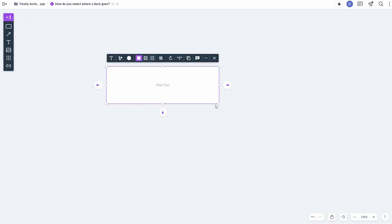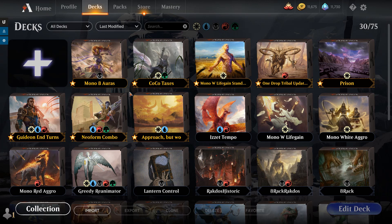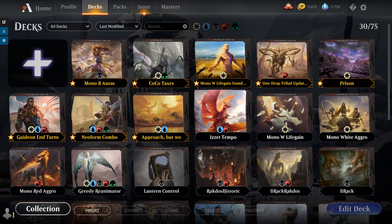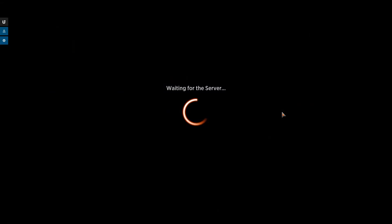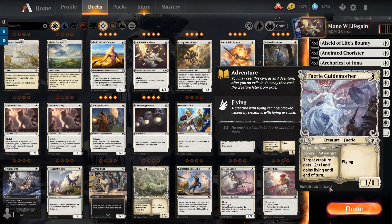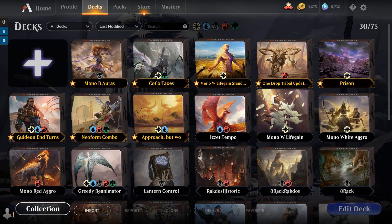We'll call the timestamp 'recently touched', and we'll just have the system update the recently touched value with the current timestamp when the deck is played or when the deck is edited. But of course, not when the deck is opened but not edited. If I open up mono white life gain here and click OK, that's not going to move.